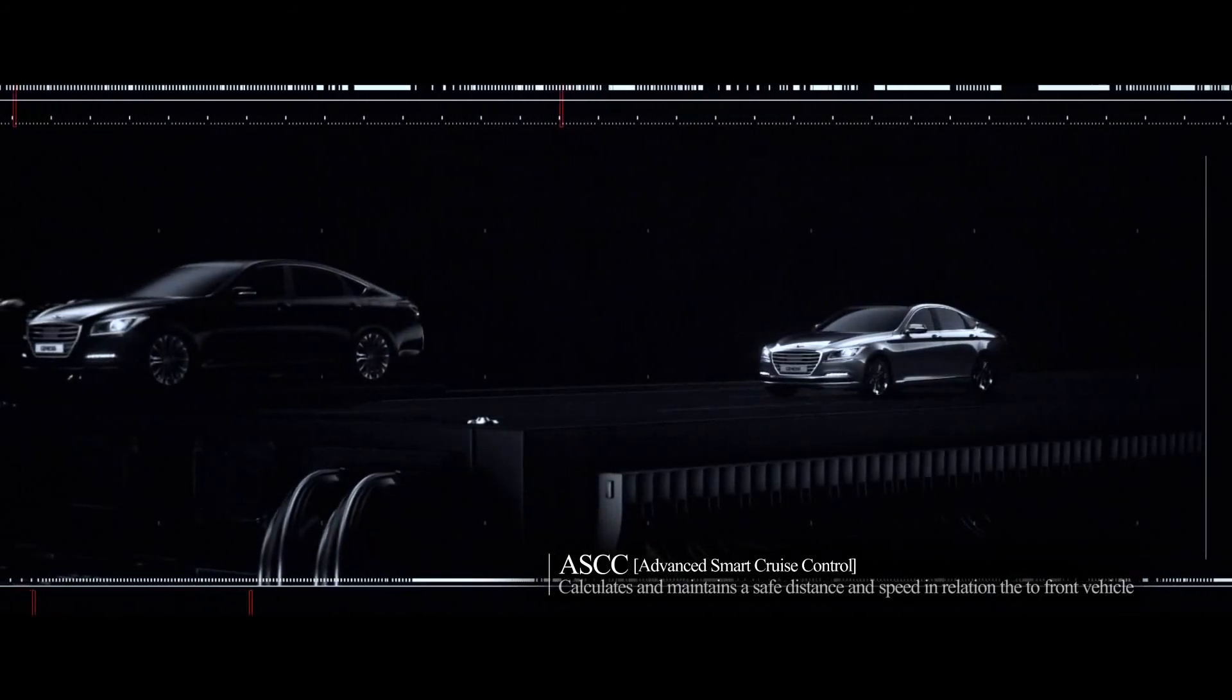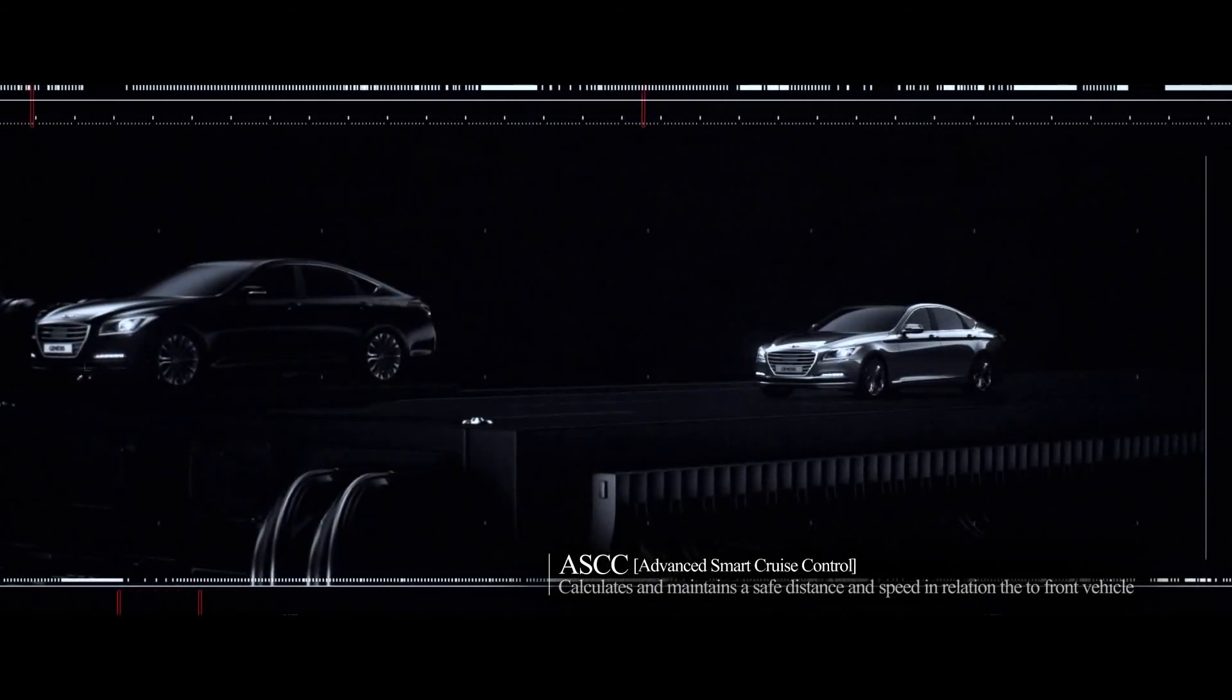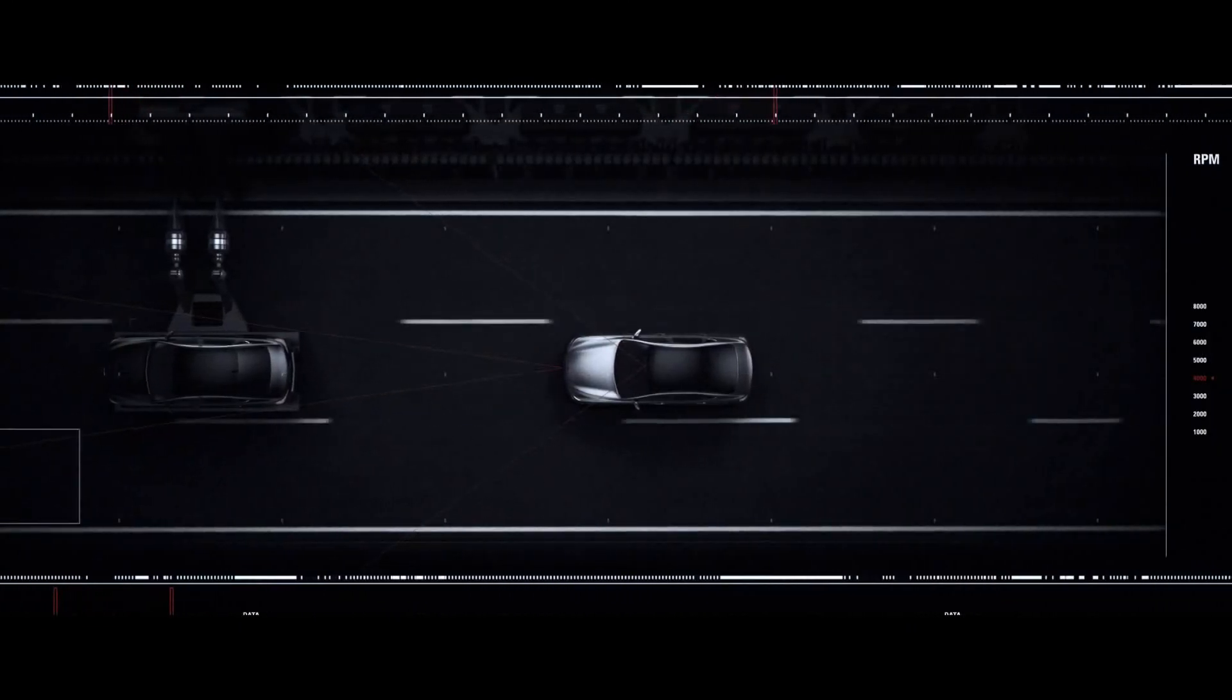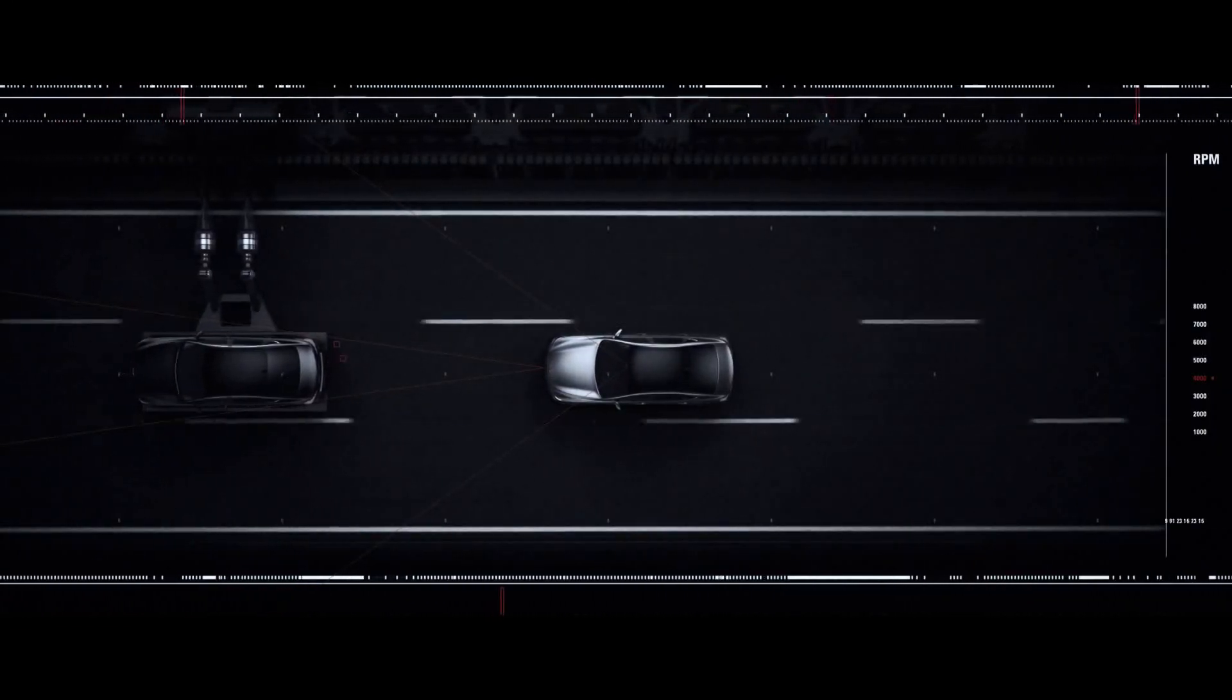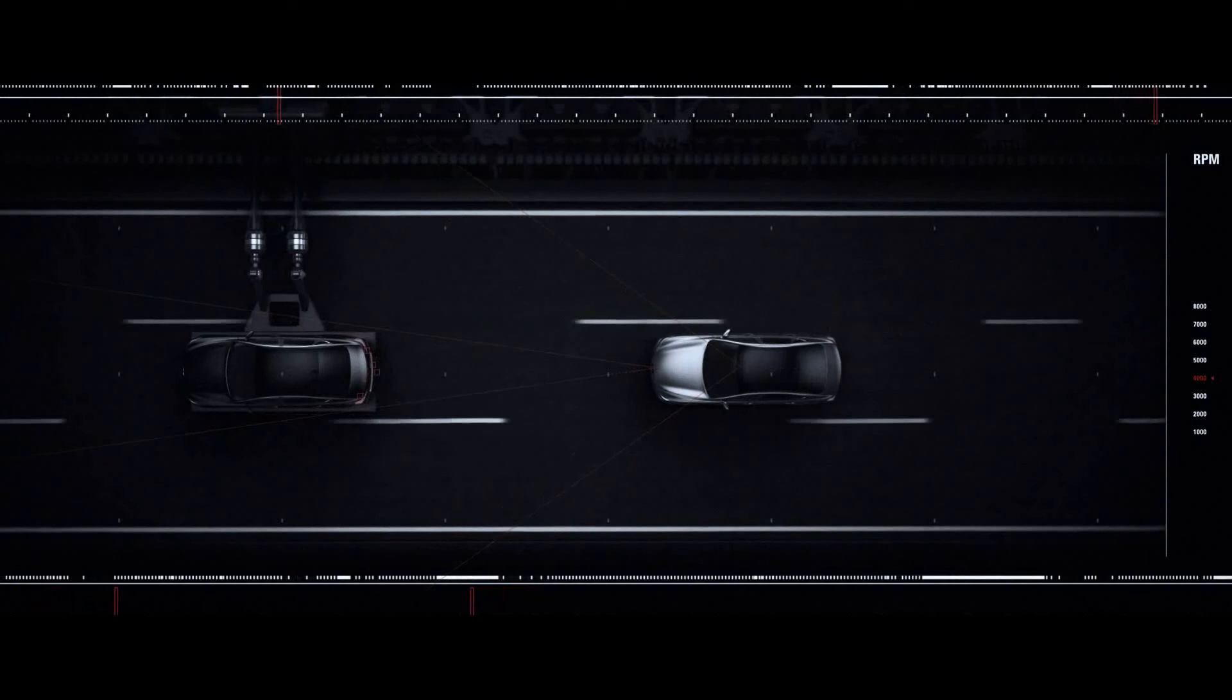The fusion sensor combines radar and cameras, calculating distance and automatically engages brakes to maintain a safe distance between vehicles.